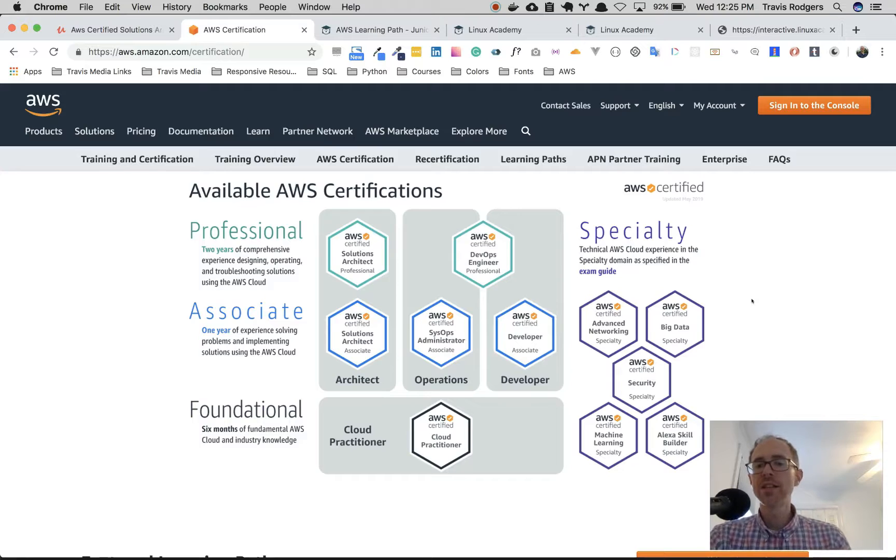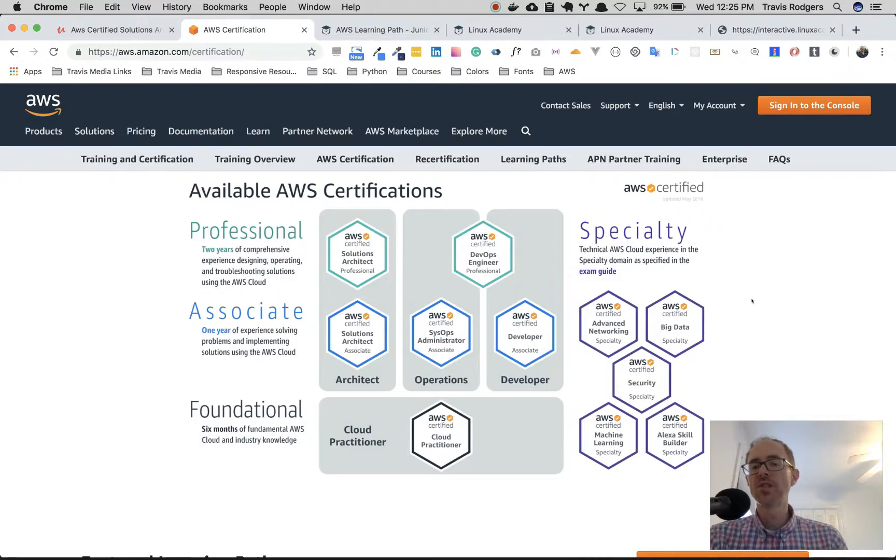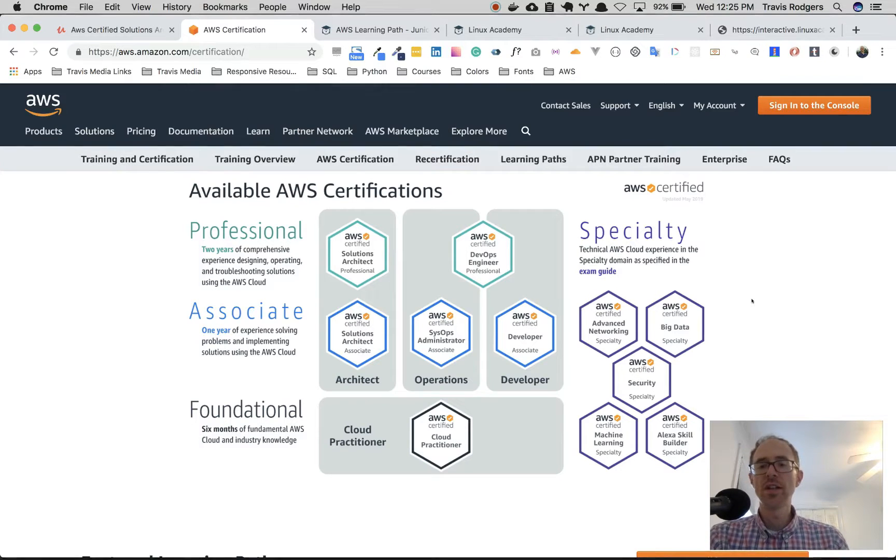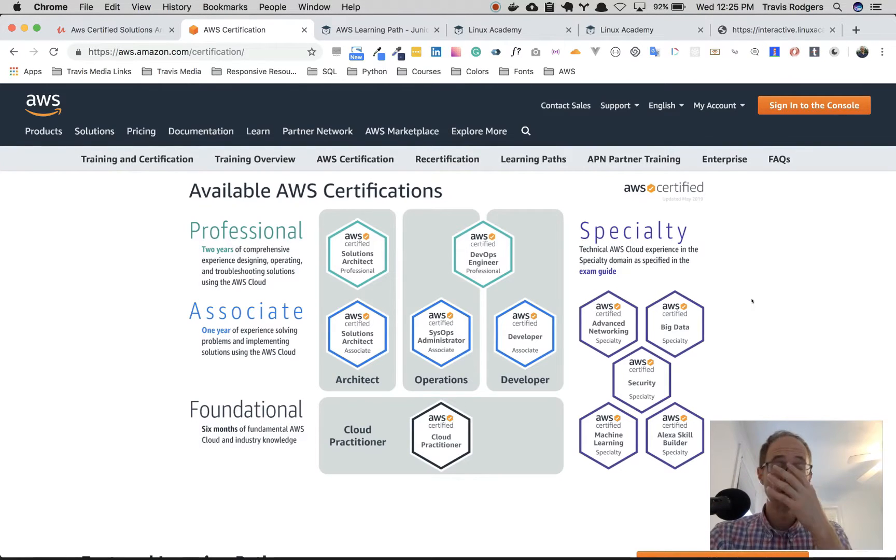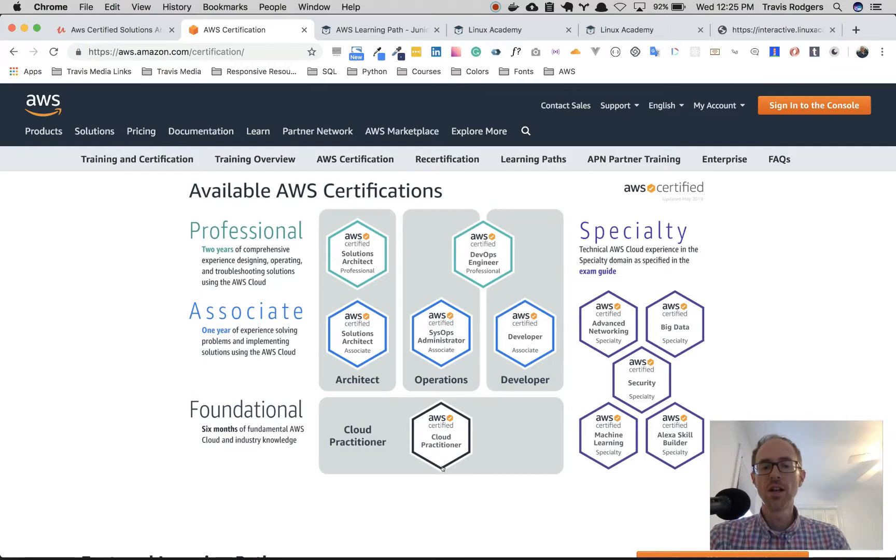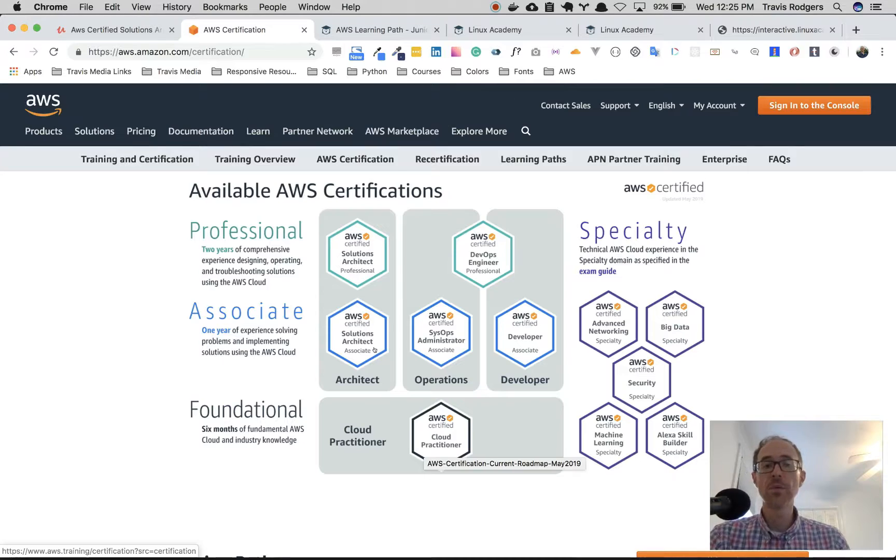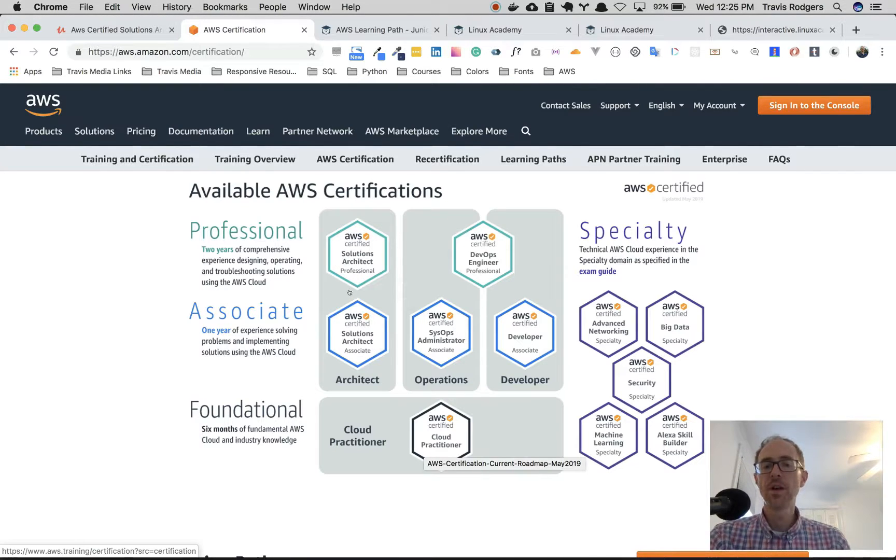If you're in the same boat, I'm going to show you two resources that I used and really one resource that you need to use to be completely confident. Let's talk about the certification. There's really three levels: foundational, associate and professional. A lot of people say skip the foundational cloud practitioner certification and just go up to the associate solutions architect. That's what I did.